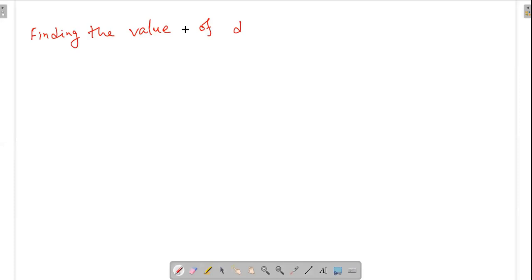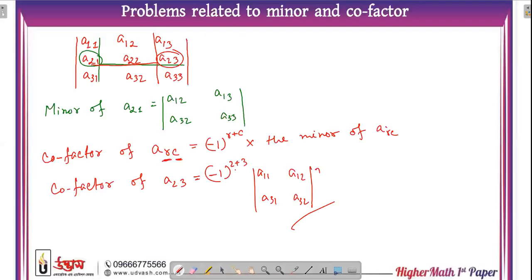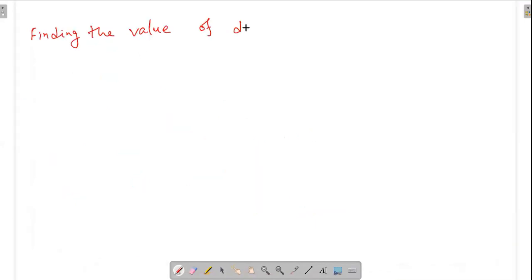Let me clarify: minor is the co-factor without the (-1) to the power factor. So essentially, the difference is just the (-1)^(R+C) term. If (R+C) is odd, the cofactor becomes negative; if (R+C) is even, the cofactor is positive. So minor can be positive, minor can be negative; co-factor can be positive, co-factor can be negative.